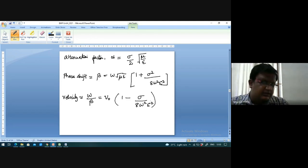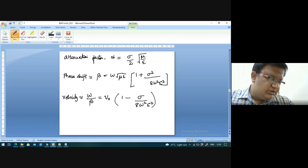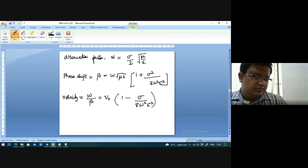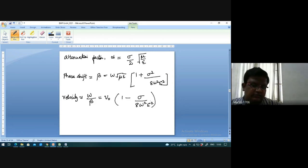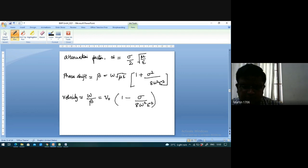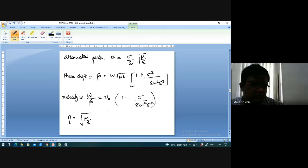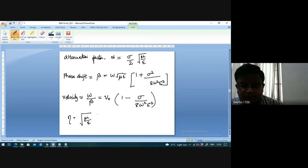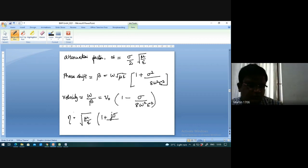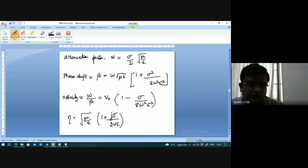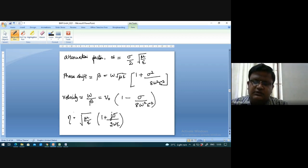For the good dielectric, we also derive the intrinsic (characteristic) impedance. The intrinsic impedance η = √(μ/ε) · [1 + j·σ/(2ωε)]. These four parameters — attenuation constant, phase shift constant, velocity, and intrinsic impedance — are the key metrics for the good dielectric medium.